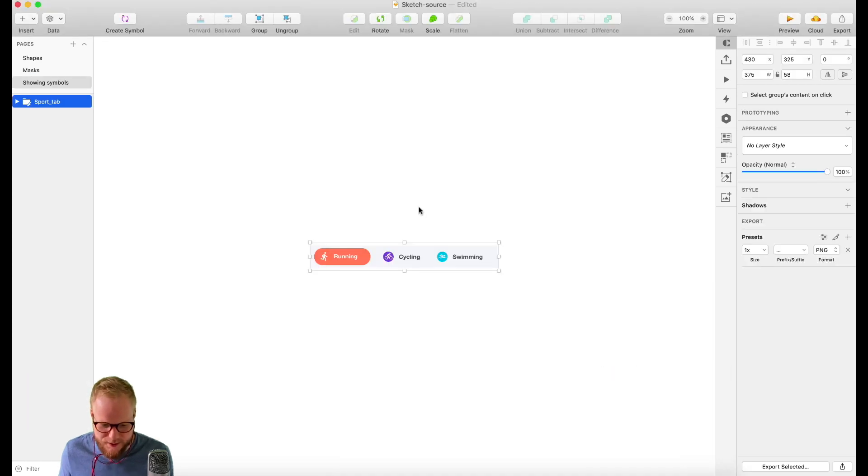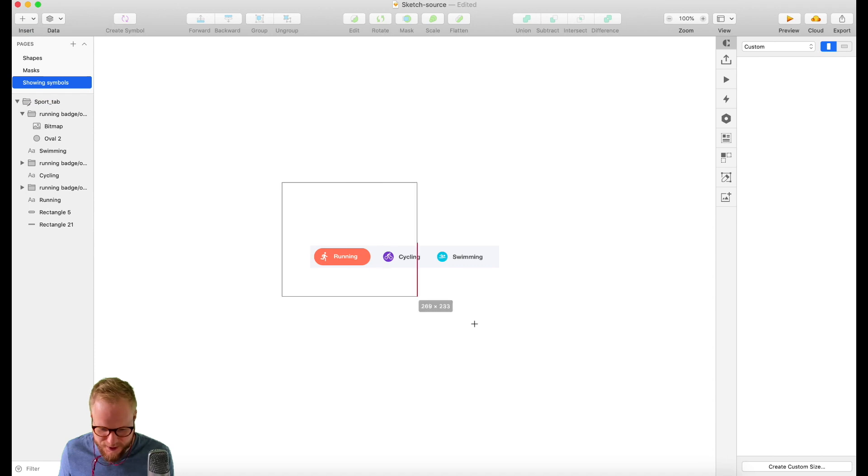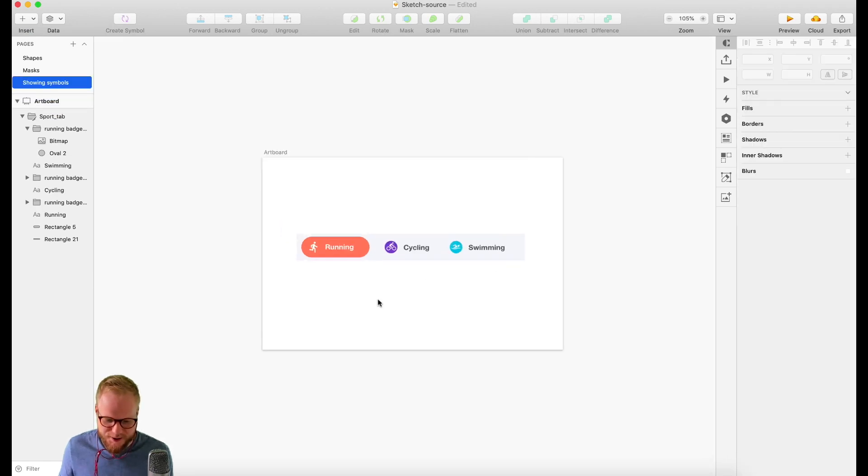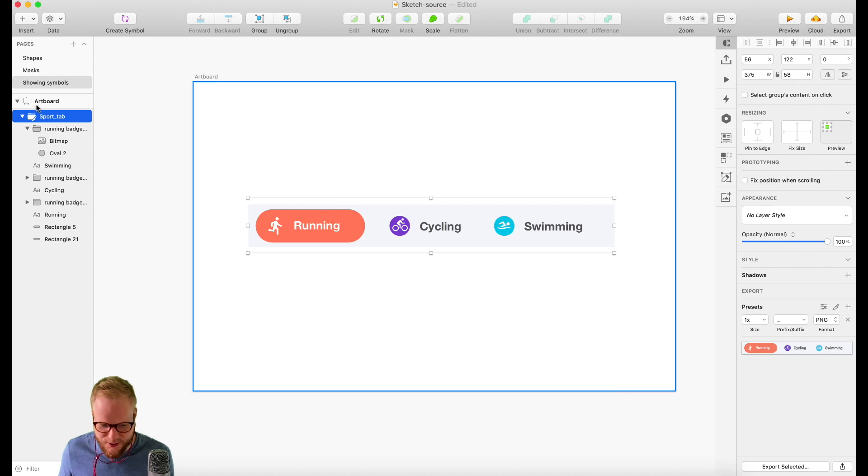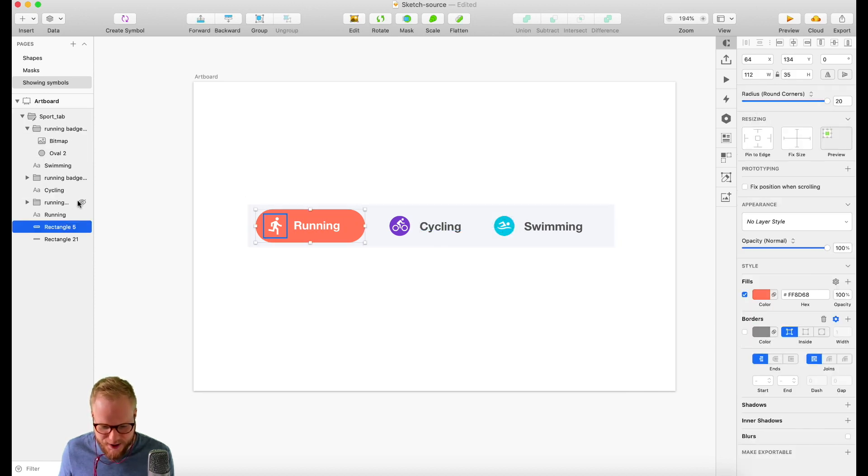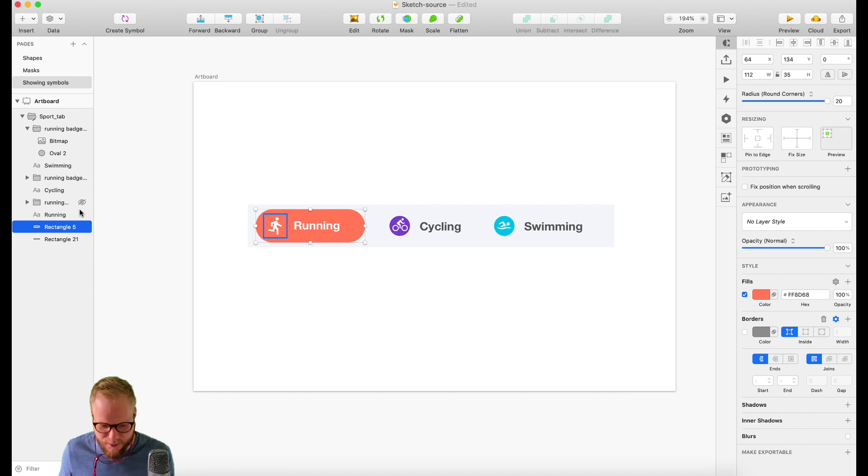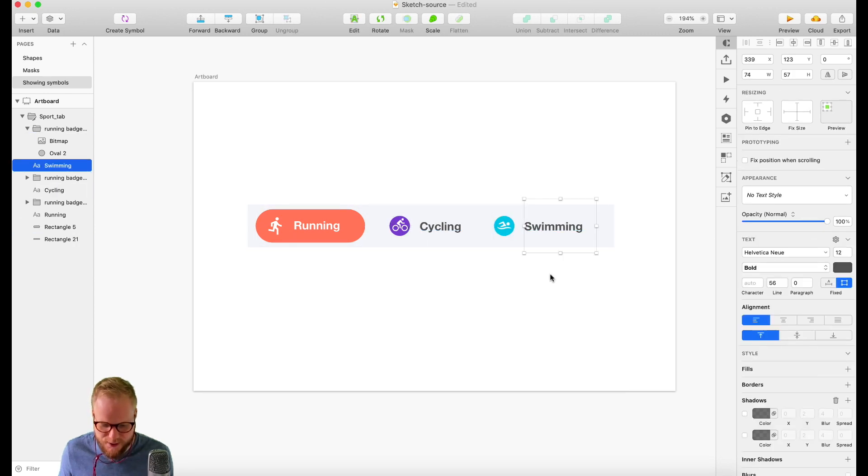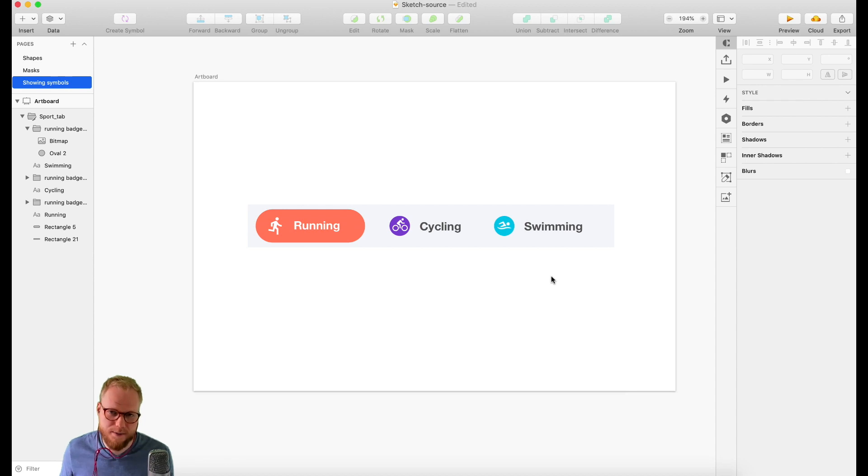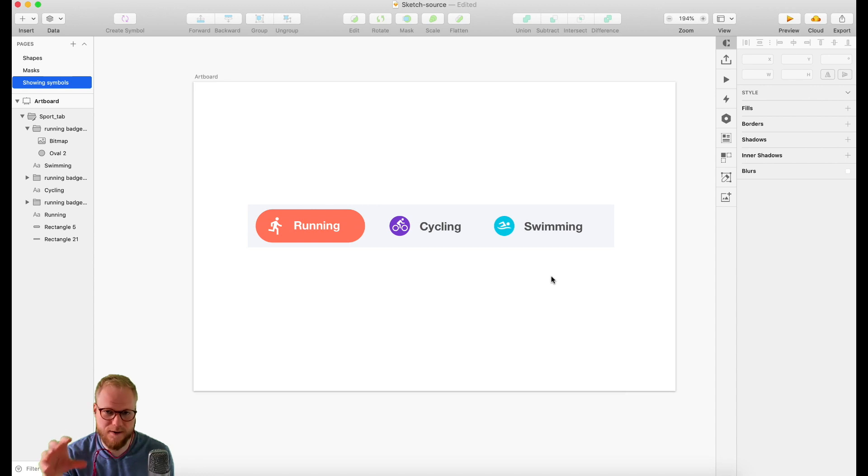First and foremost, I definitely need an artboard to display it. As you can see, I have a few elements here which I designed in different states. We have icons, we have a rounded badge around it, we have a title. Everything looks pretty good, pretty clean, pretty flat. But once you design things in Sketch, you should always consider putting them into Symbols.